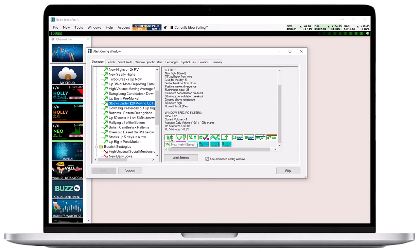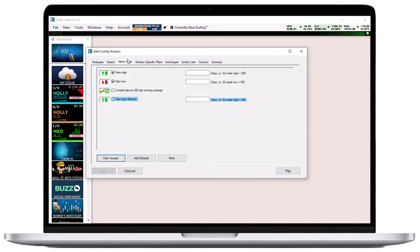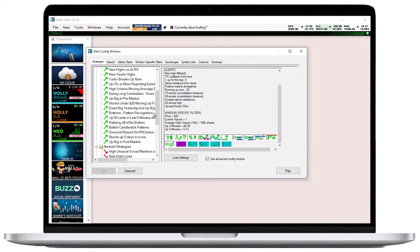A click on any alert icon will open up the Select Alerts tab, where you can check or uncheck the alerts in use. A click on any filter icon will open up the Windows Specific Filters tab, where you can modify each filter.